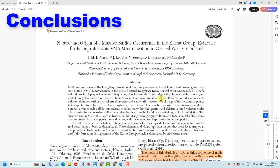My conclusion is that the paper is a model driven paper that presents only data that supports their predetermined interpretation — that is the syn-genetic VMS interpretation. This is an example of a long tradition of model driven syn-genetic papers published in Economic Geology and other leading journals, and they have been published since the 1960s.